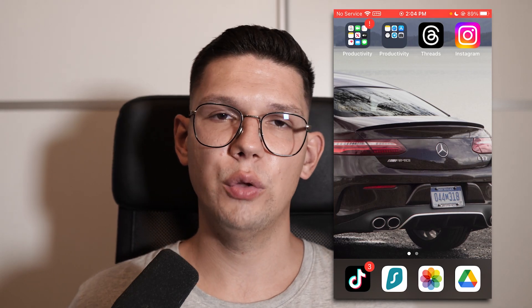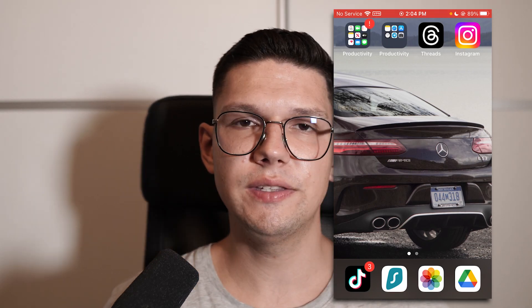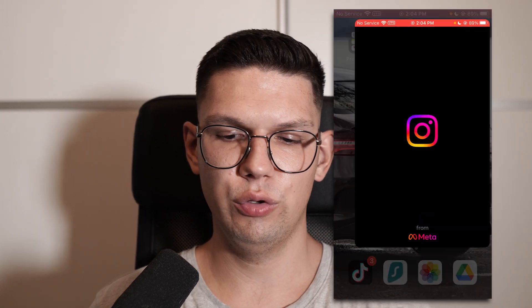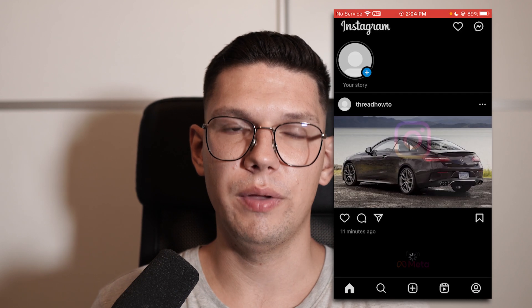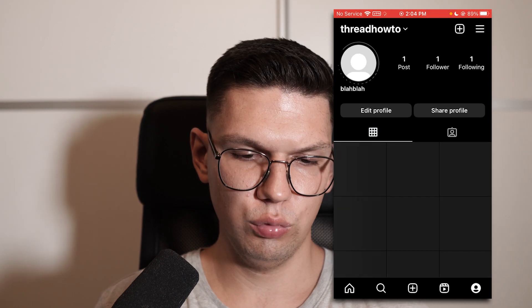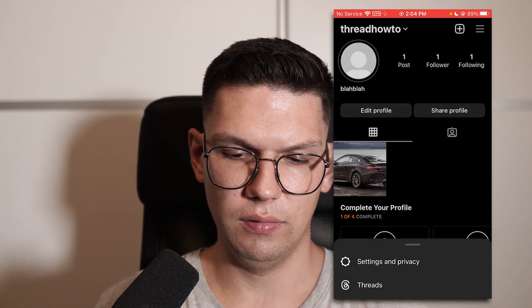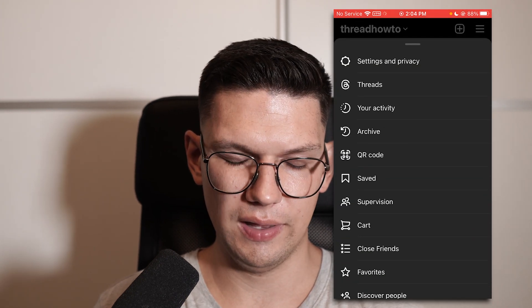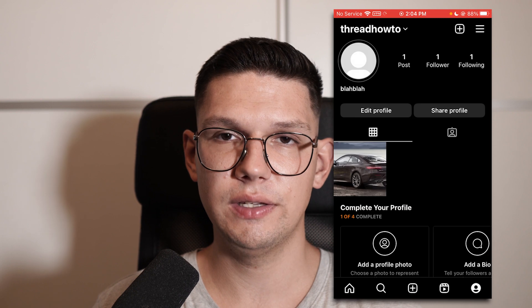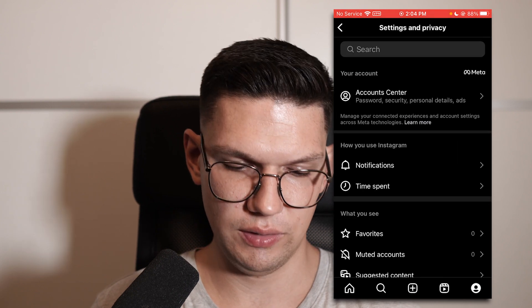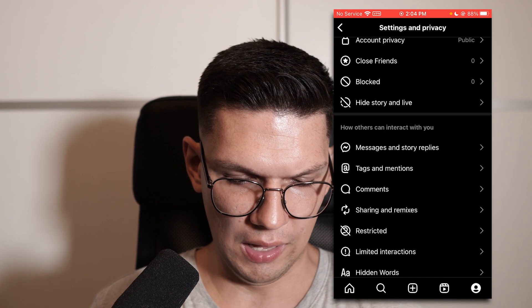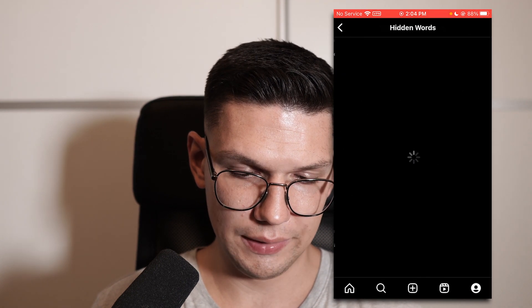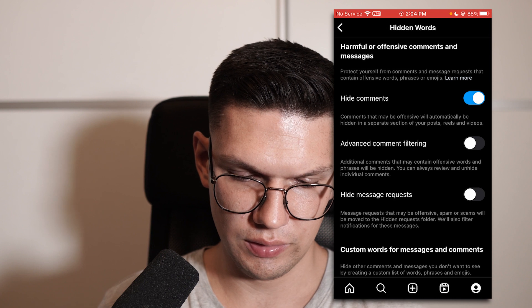In this video I'm going to show you how to set up Instagram hidden words. Open up Instagram, go to your profile, click on the top right, and then click on Settings and Privacy. Scroll down until you see Hidden Words.